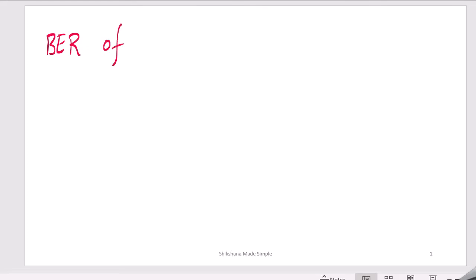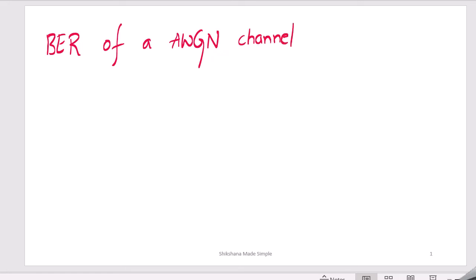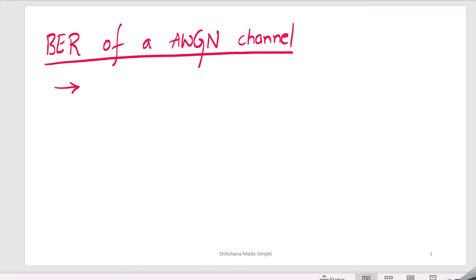Welcome back. In this video we will focus on the bit error rate of an AWGN channel. This basic concept is required in order to figure out the bit error rate of a wireless channel. In the first video we spoke about multipath propagation, the second about multipath fading, and in the third video about how the wireless fading channel is modeled as a relay. This fading phenomenon occurs whenever there is destructive interference.